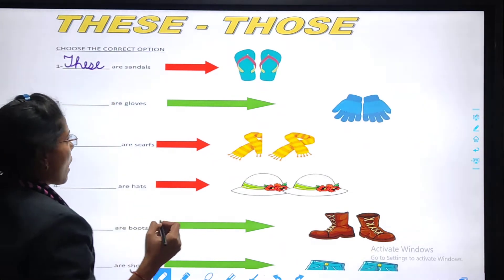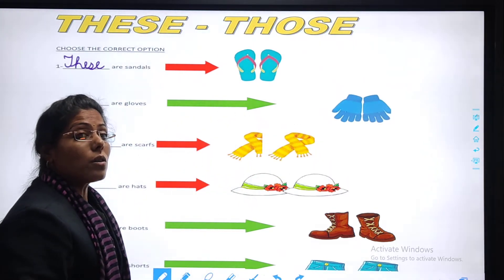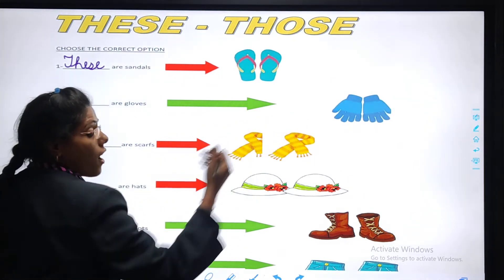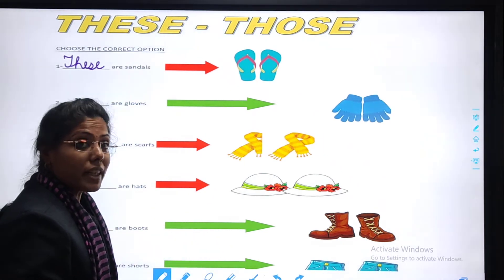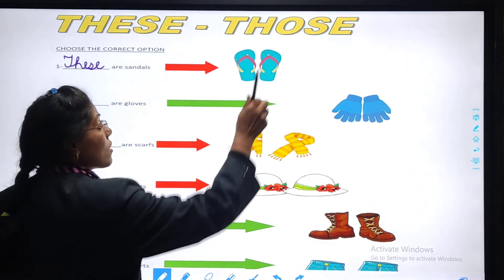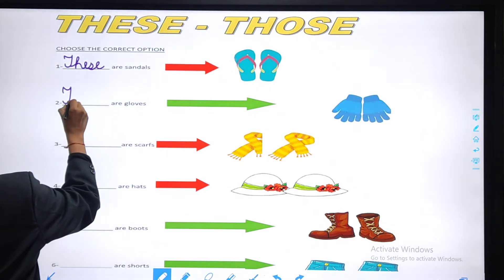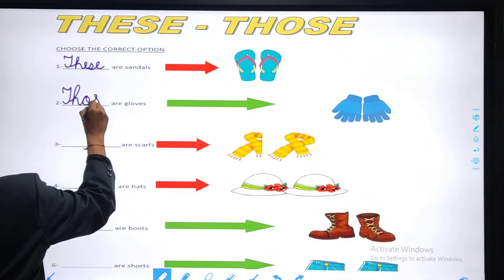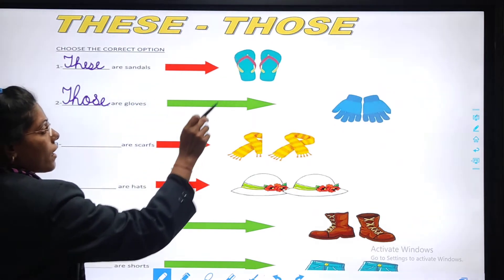Coming to the next one. Look at the picture. Tell me — are the gloves near? No, they are far. And they are more than one. So for many things which are far away from us, we use 'those'. T-H-O-S-E. Those. Those are gloves.